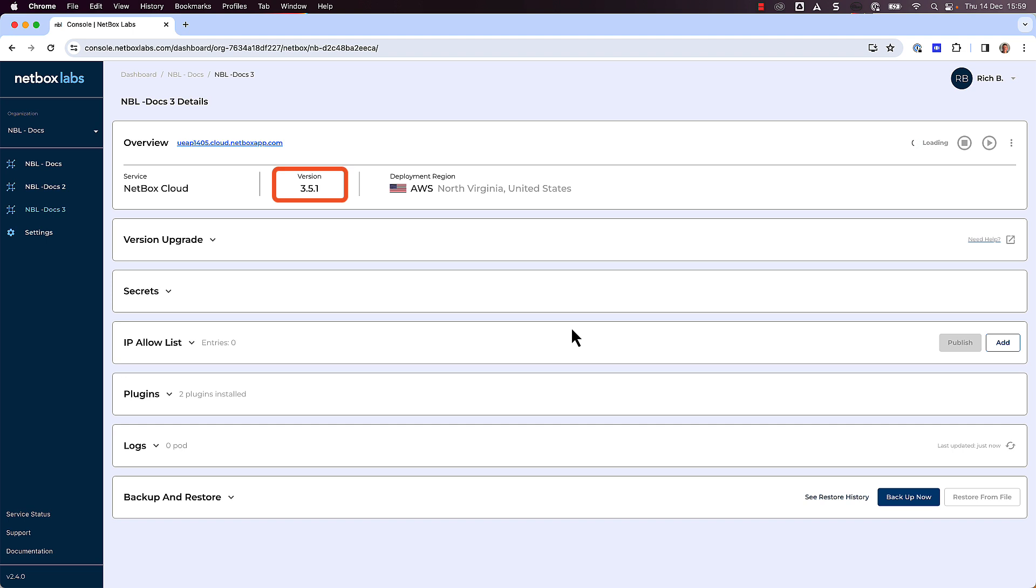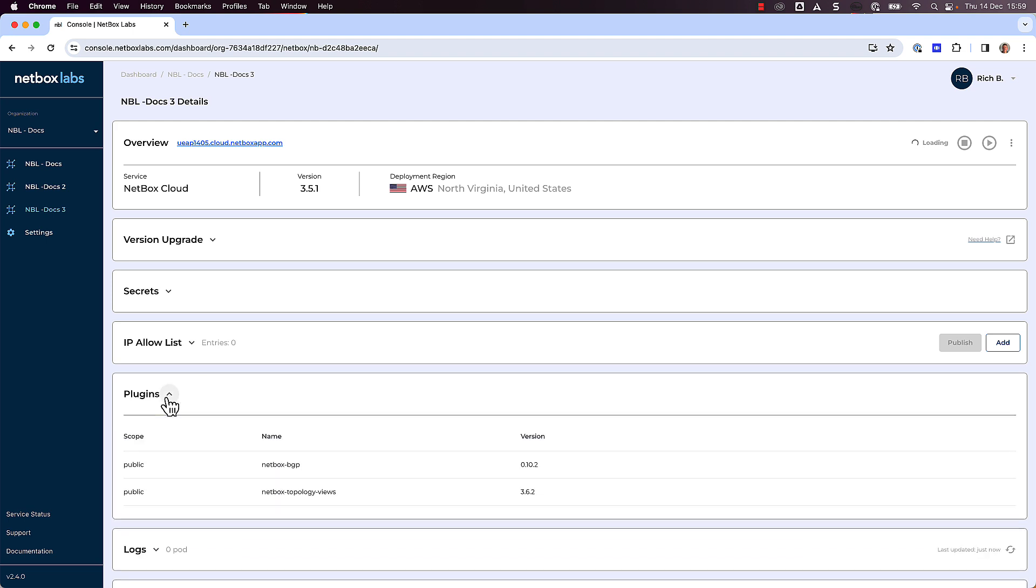Then click on the down arrow next to Plugins, and note any installed plugins and their versions. In this case we have the Netbox BGP and the Netbox Topology Viewer plugins installed.